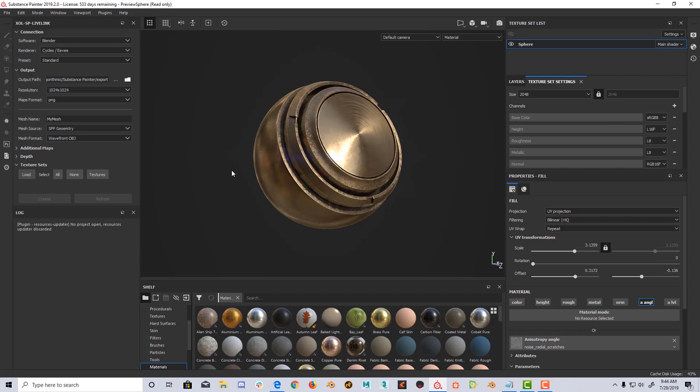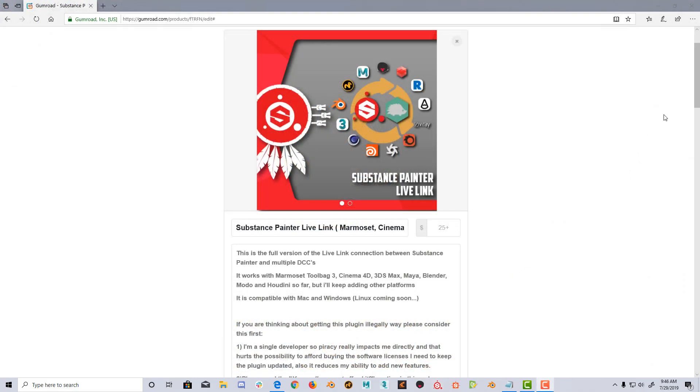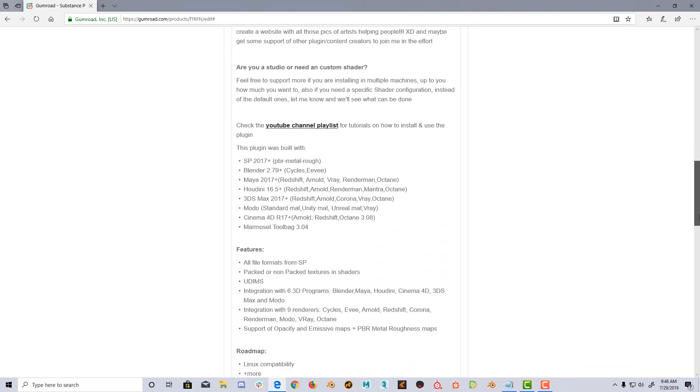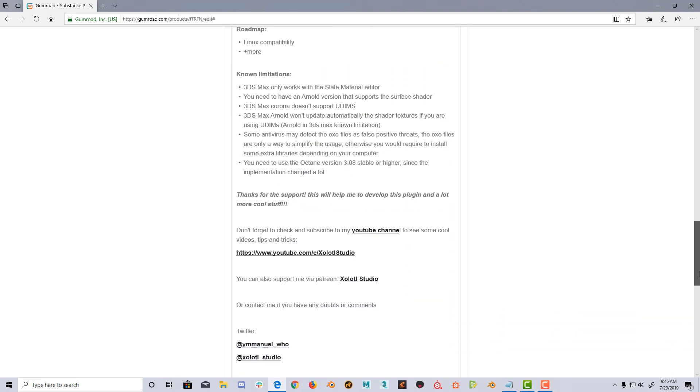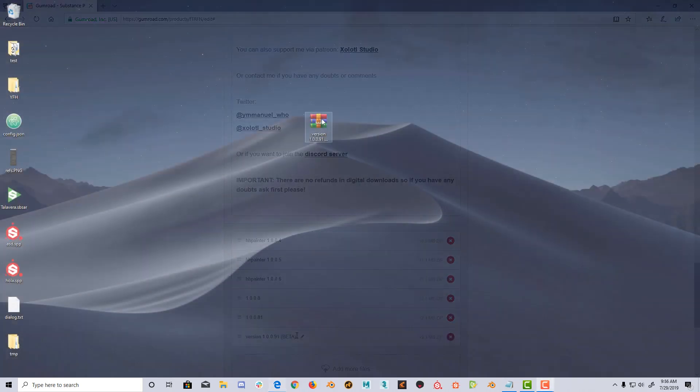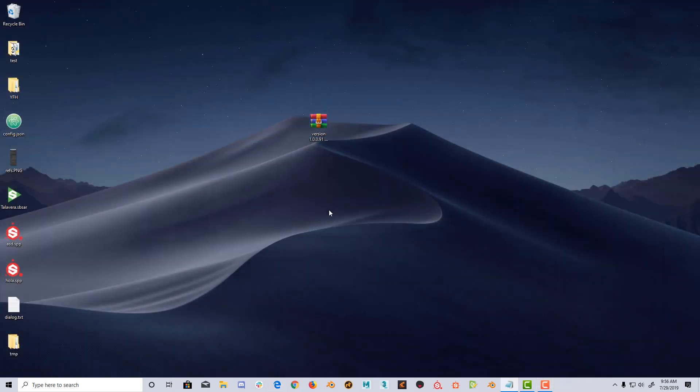So let's get started. First, download the latest version of the plugin. At the moment of recording this video, the latest version is 10091. Once downloaded, extract the zip and you'll find a folder called sholsp-live-link.